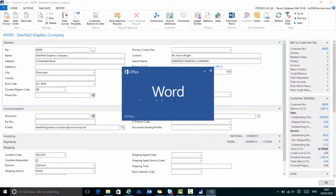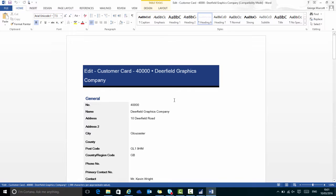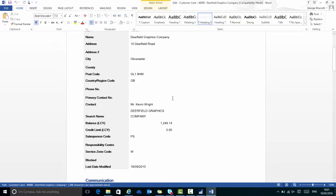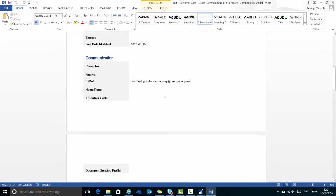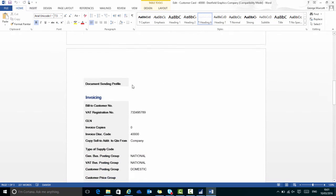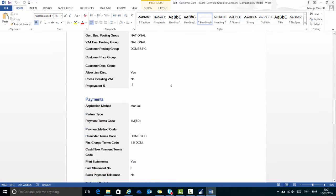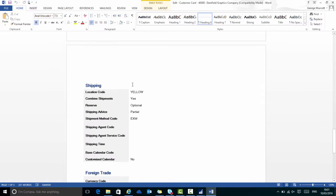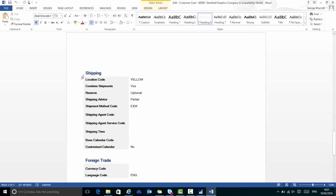This will open a new page in Word with all the fast tabs expanded, showing all of the available fields. So here the Shipping fast tab has been expanded and all the populated fields are here.